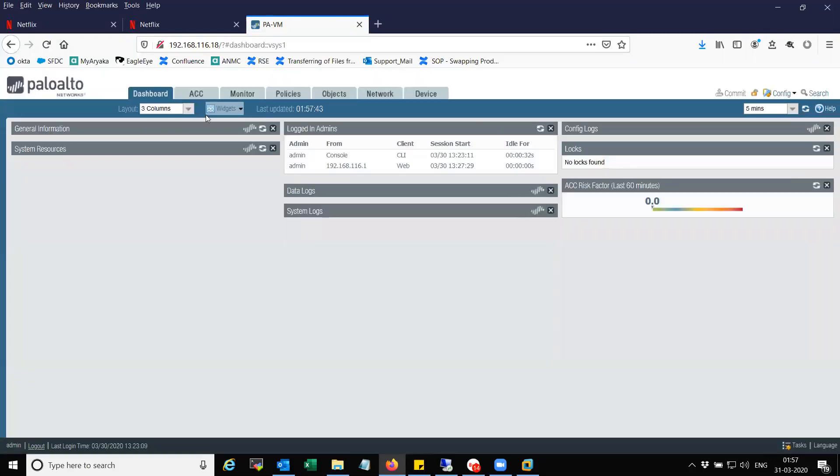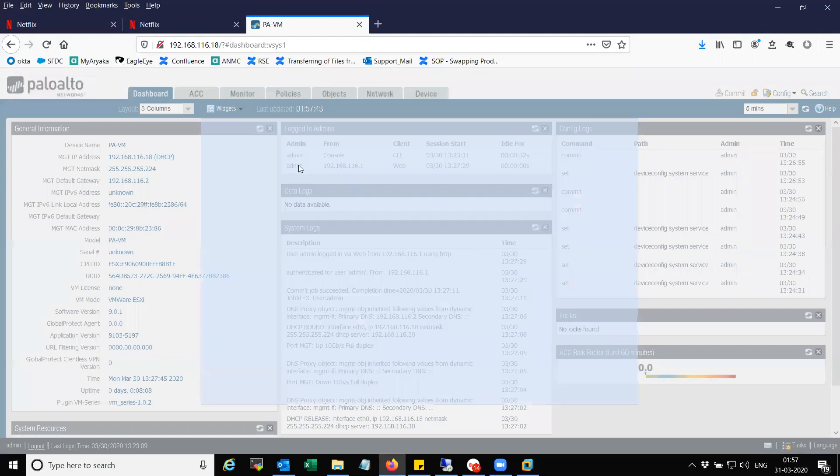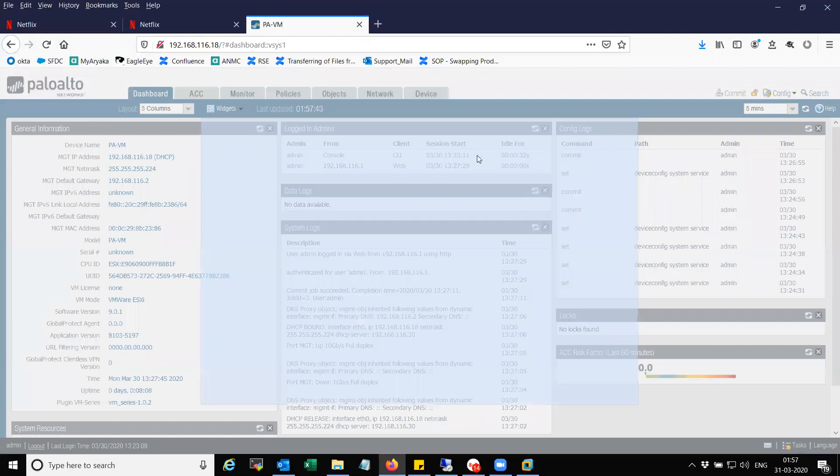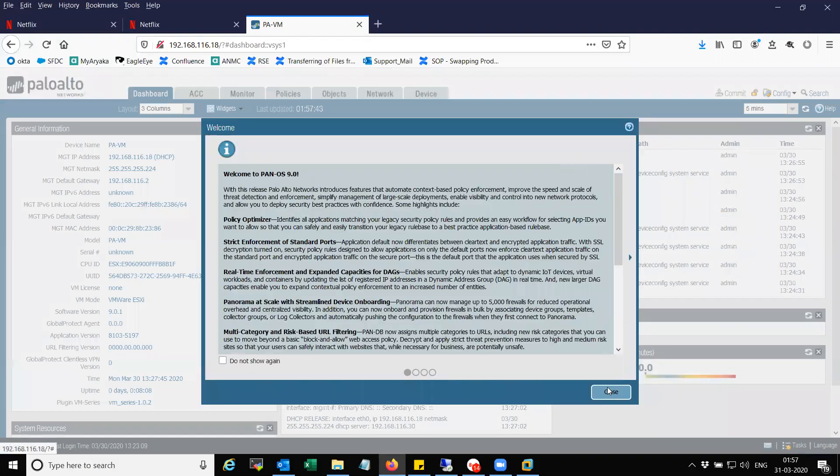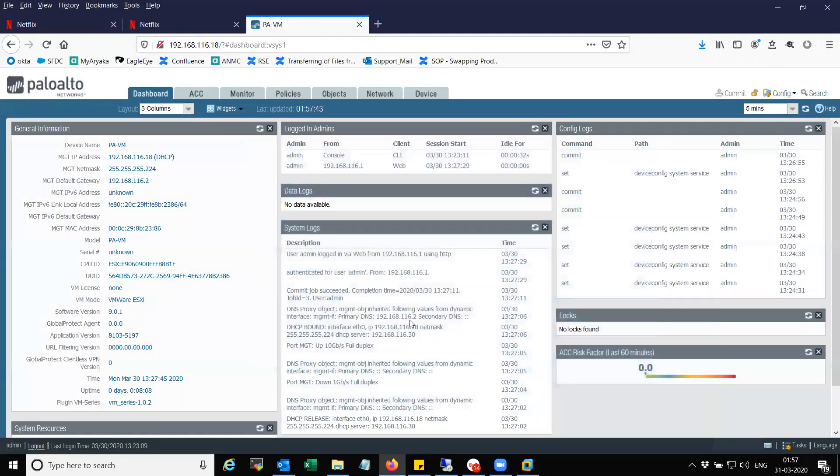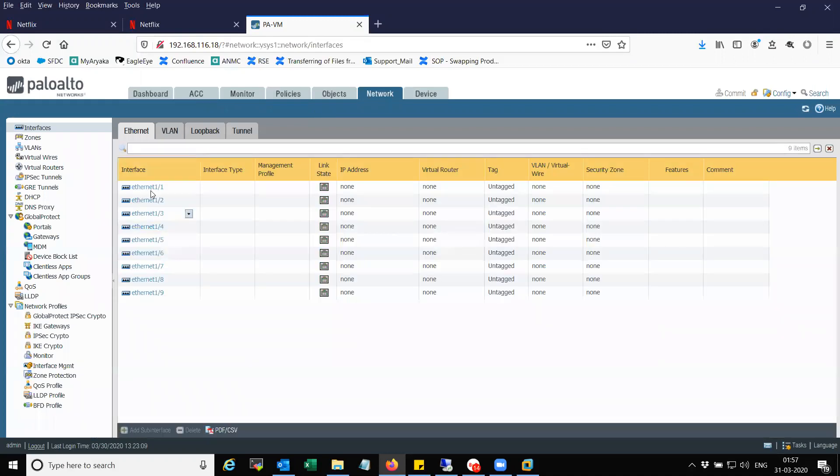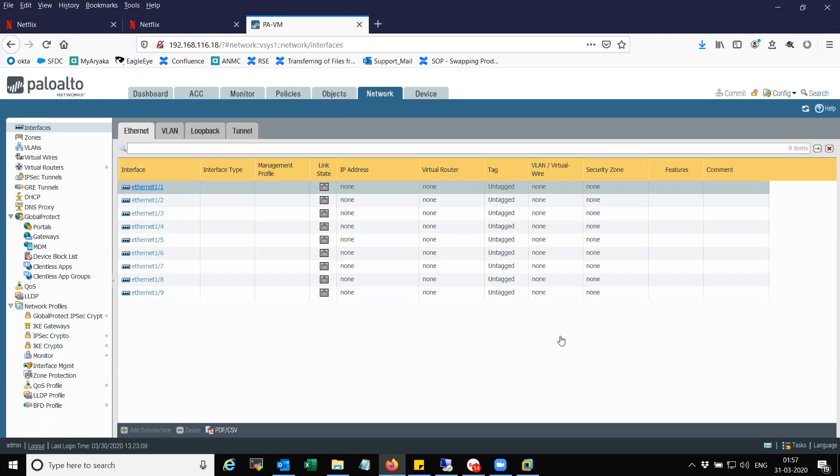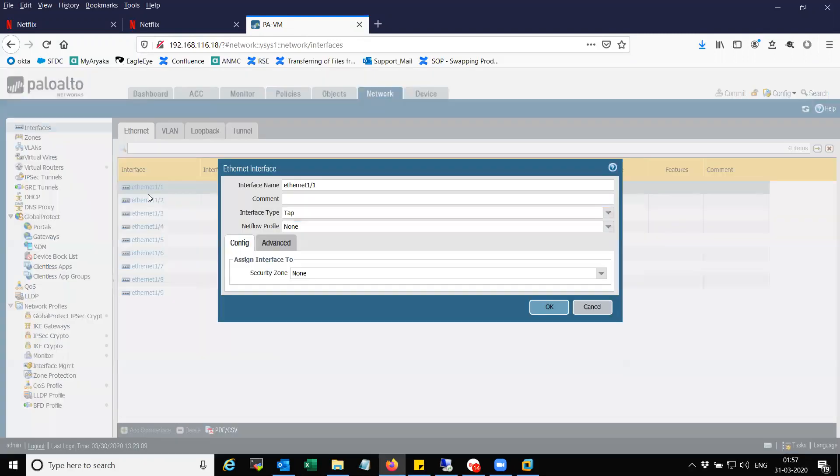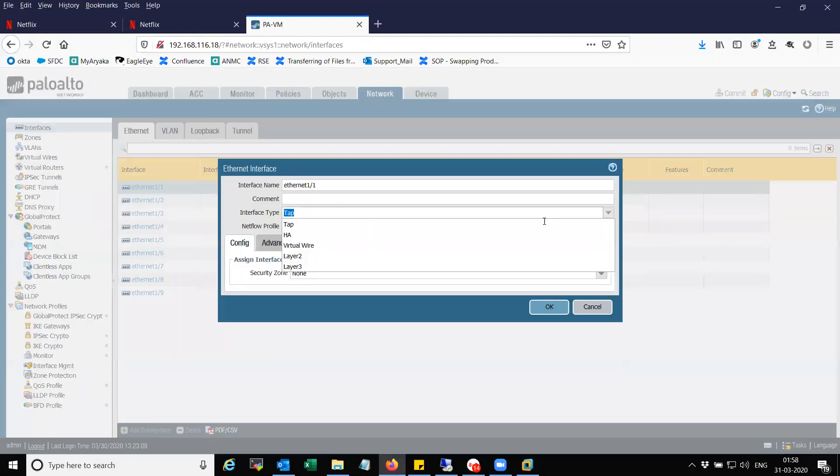Okay, this is the GUI for 901. You can see here all the interfaces. Let me try to configure something.